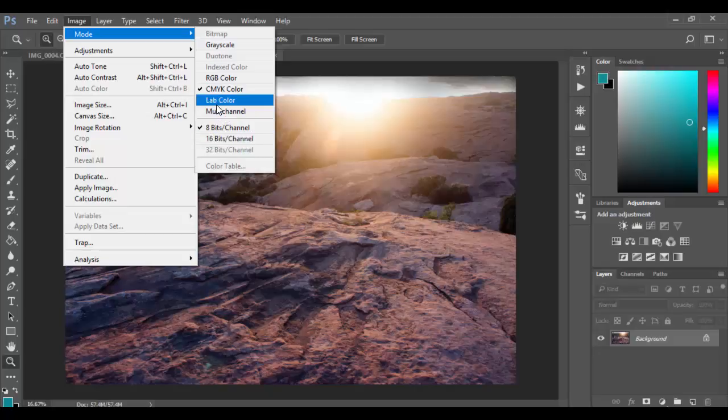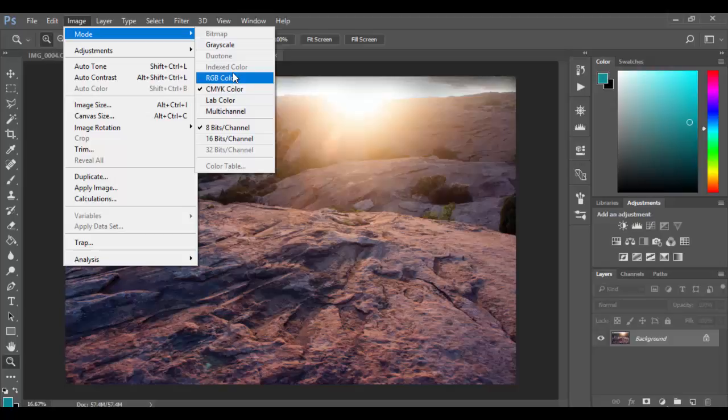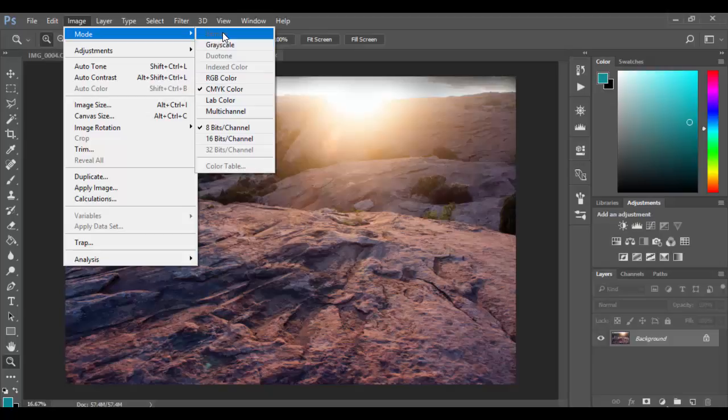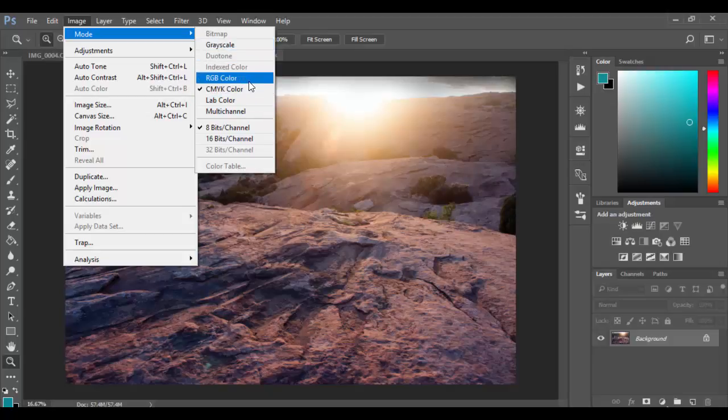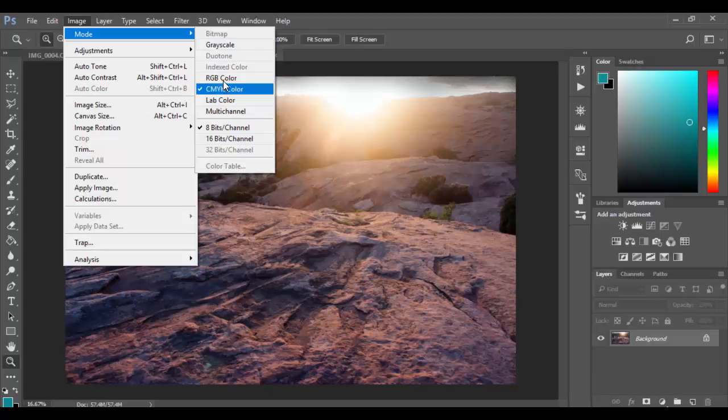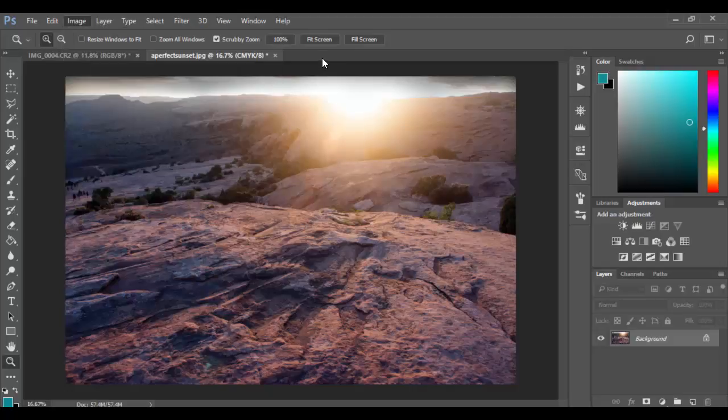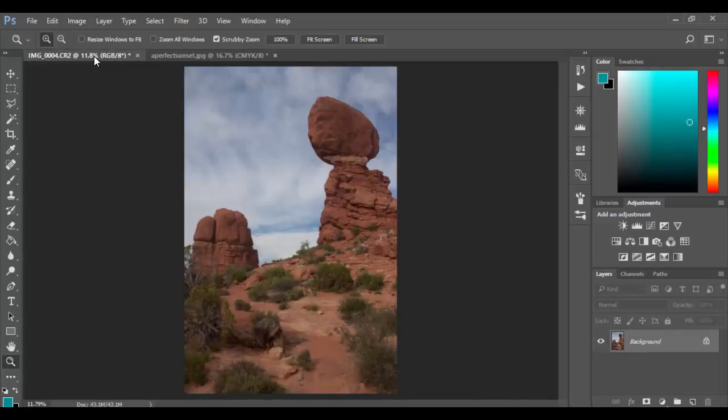Now there are other types of modes. There's lab color mode, multi-channel, RGB color, index color, duo tone, grayscale, bitmap. There's lots of different modes here and color modes that we're going to explore in the future. Right now we're going to focus just on these two basic ones, the CMYK which is this one here and the RGB.